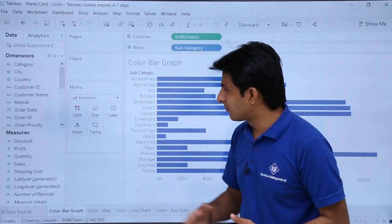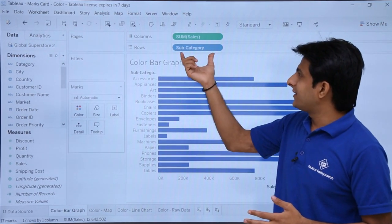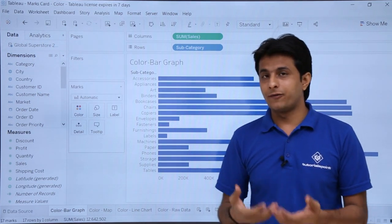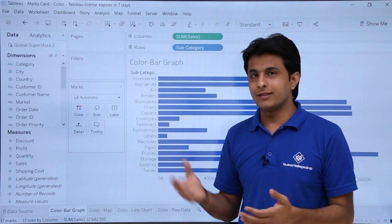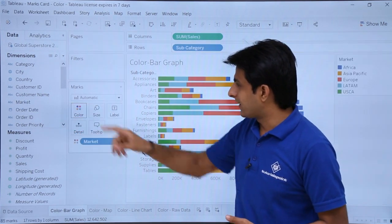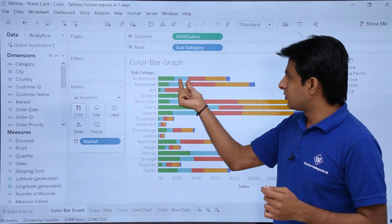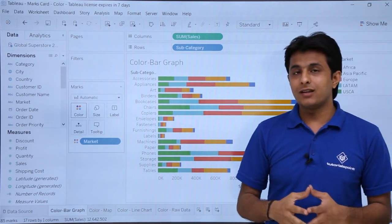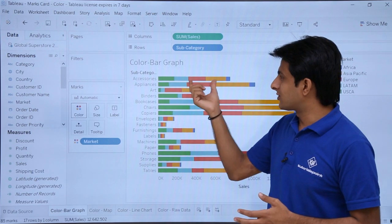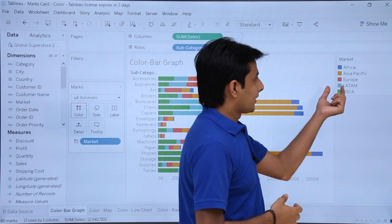If I remove this and want to find out the sales done by sub-category belonging to which market — whether Asia, Africa, or another region — I can pick up the market field and drop it into the colors area. Now it shows accessories have been sold into 5 regions or 5 markets. The green color, blue color, and red color are the colors given for different markets.